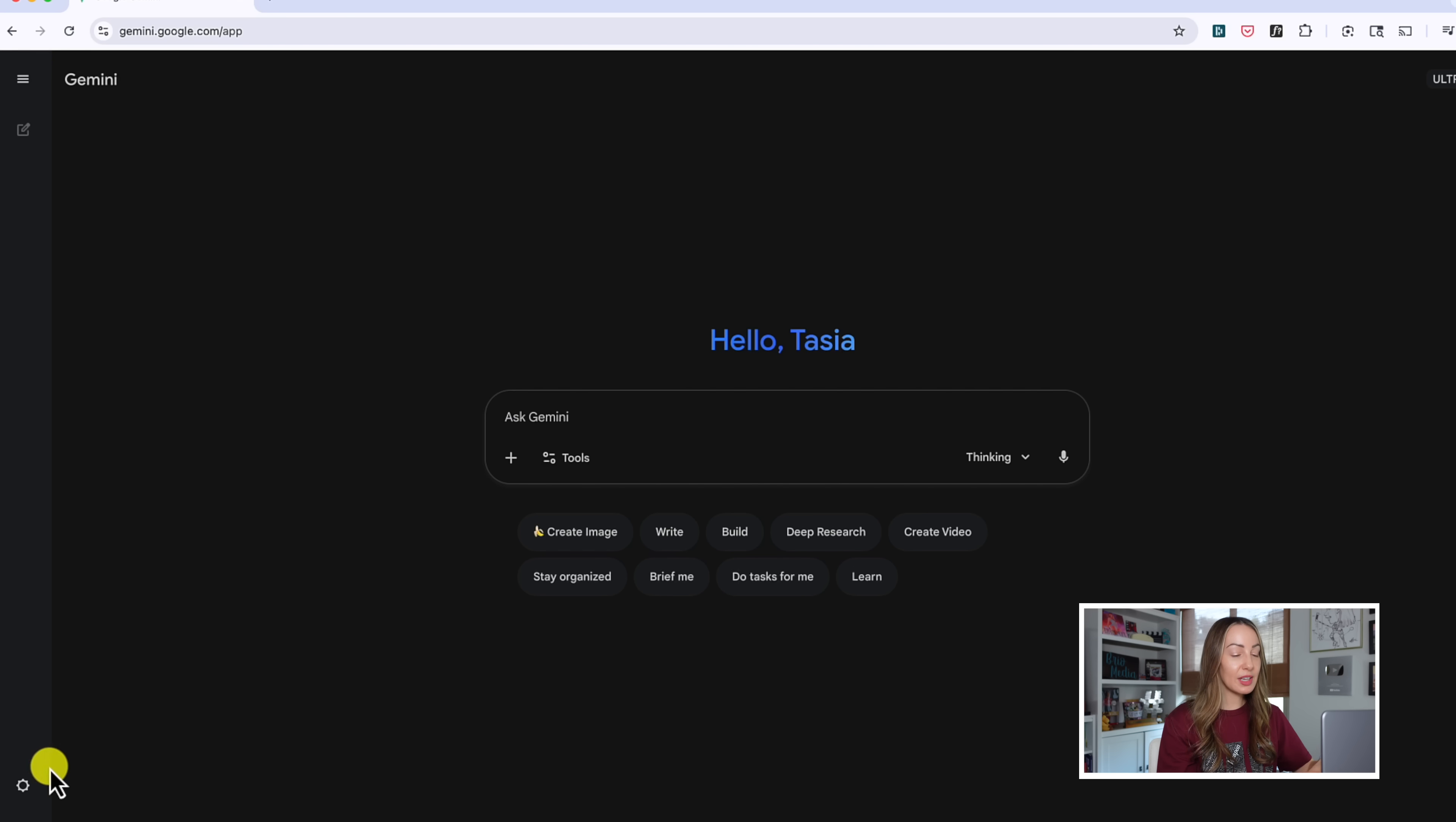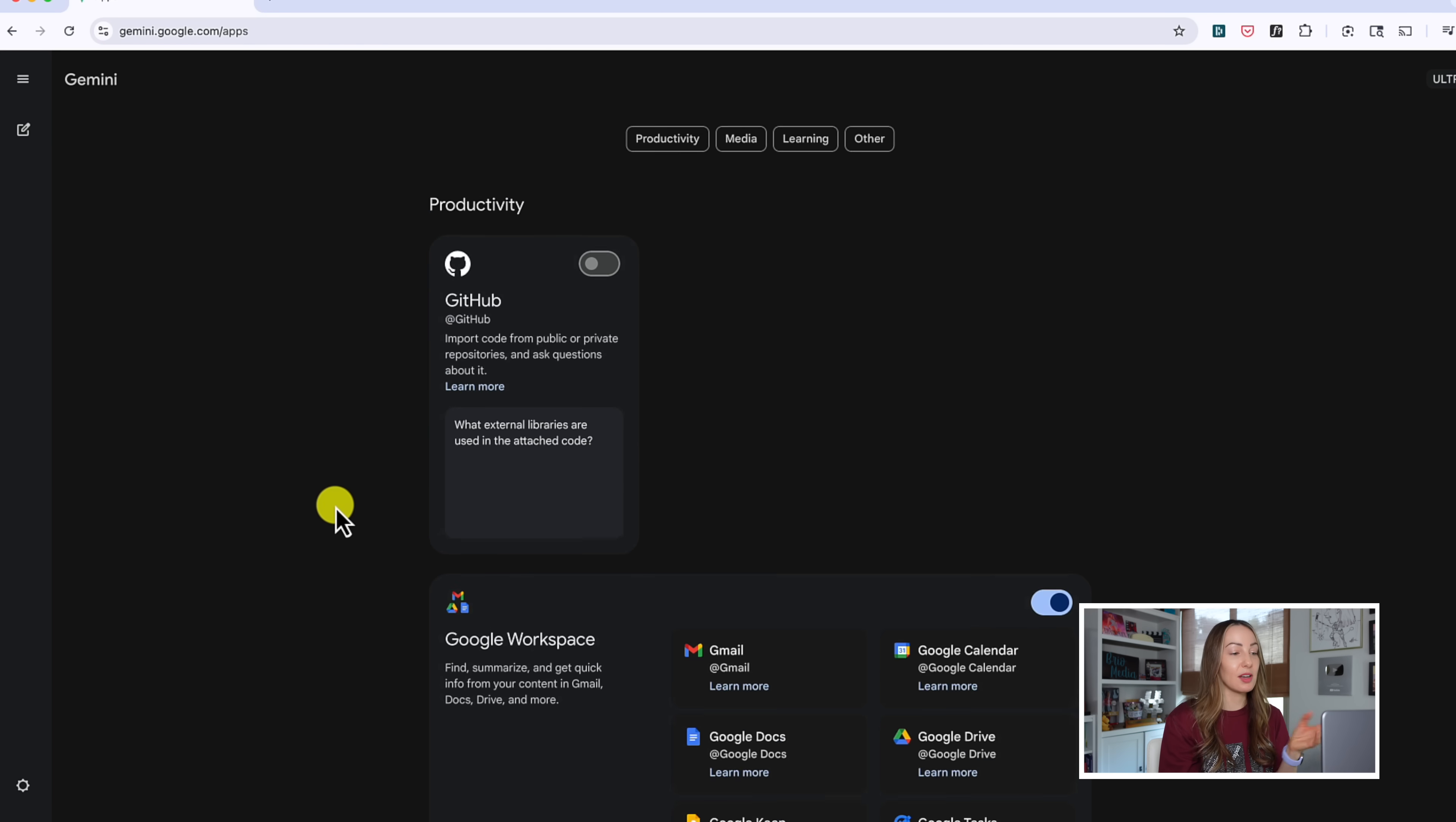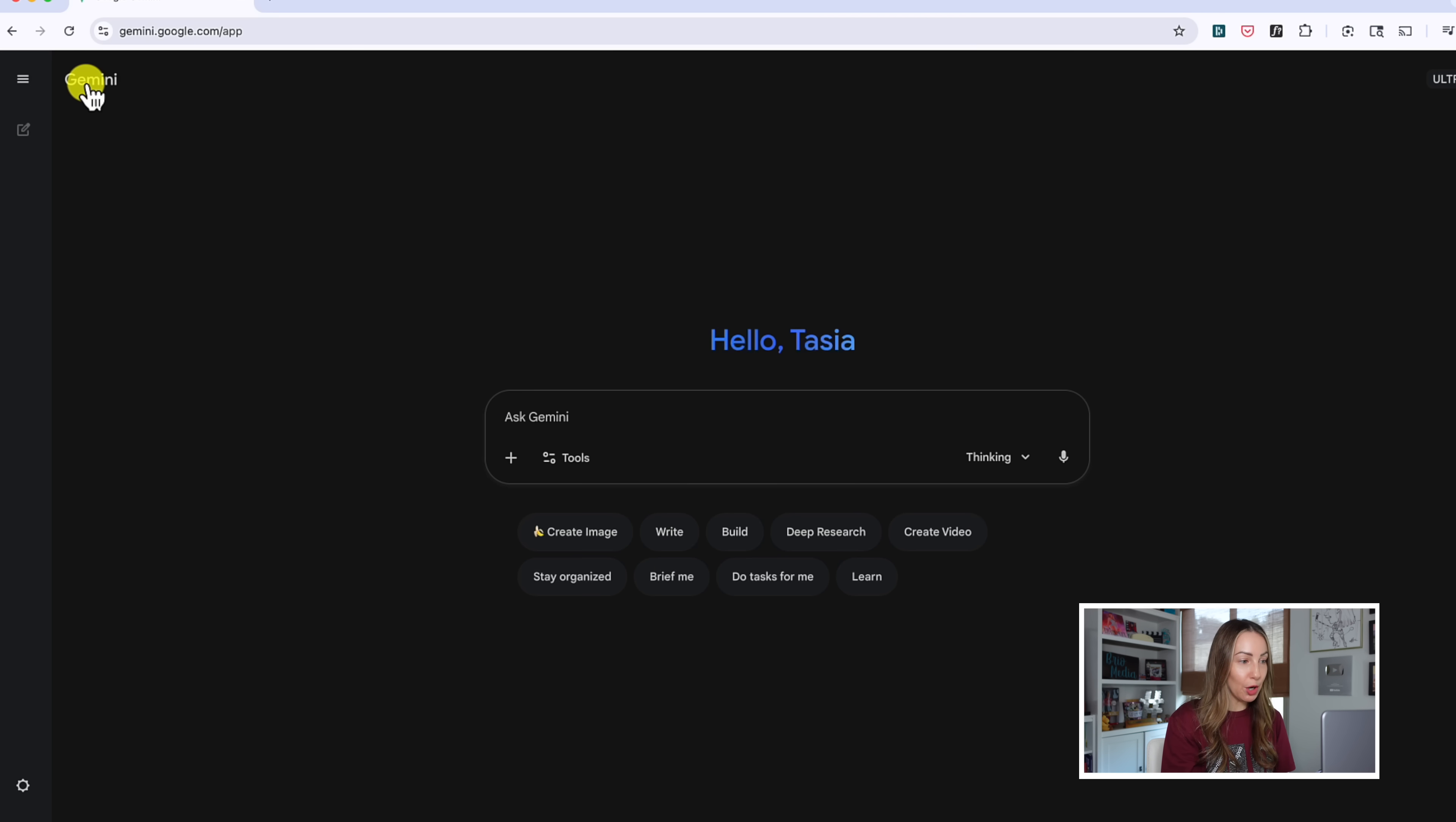So the first thing that you should do is head to your settings and your connected apps. Here, you're going to want to connect any apps you need or you'd like to access directly from Gemini, if you haven't done so already. So with that done, let's open up a new chat window.